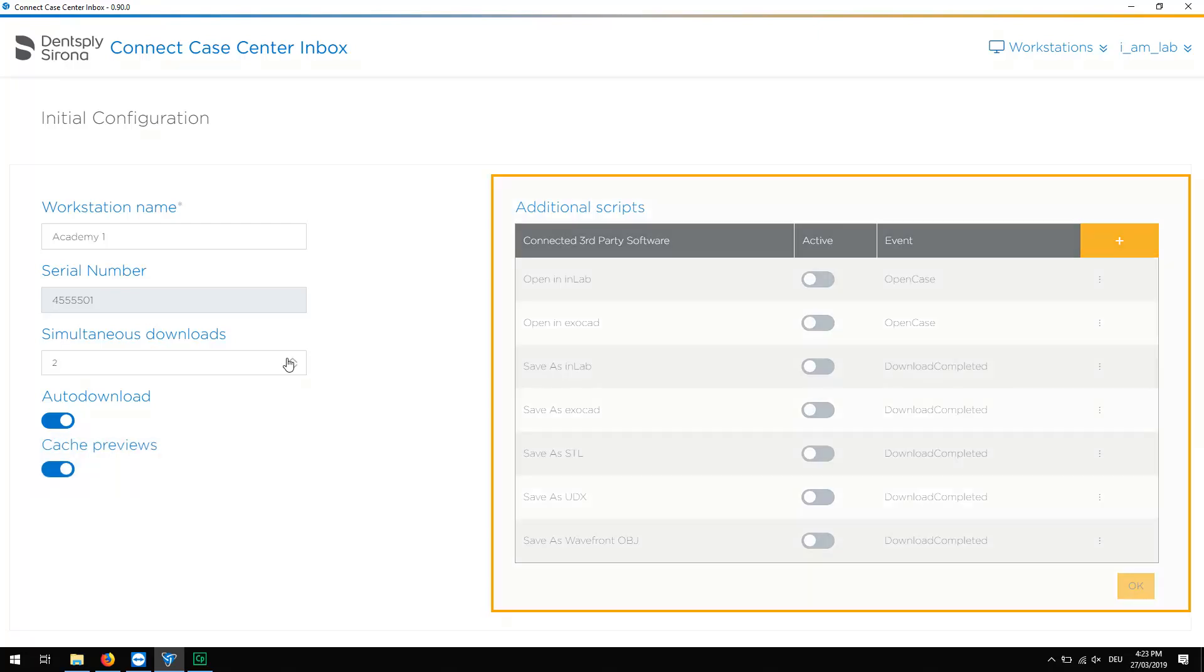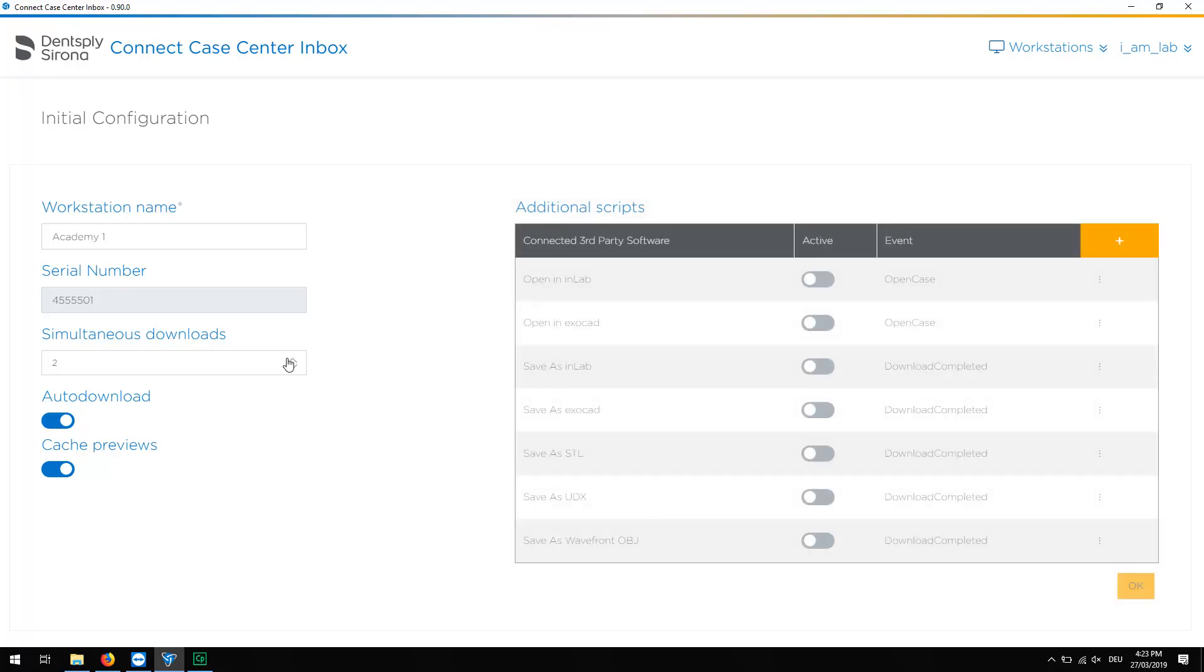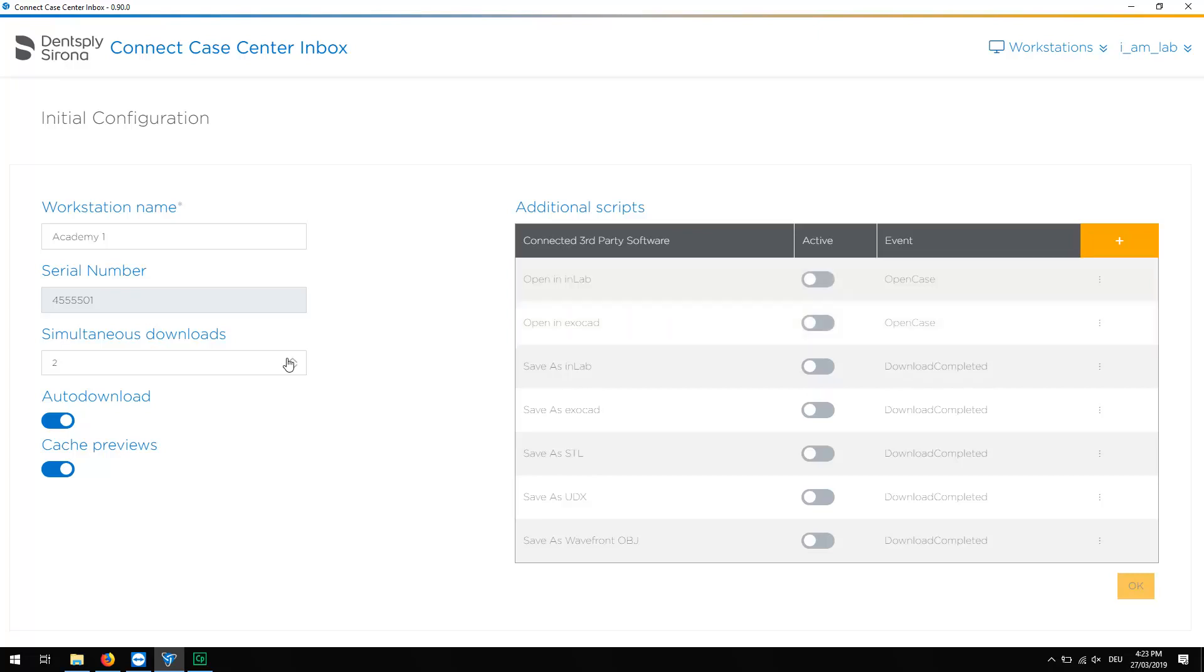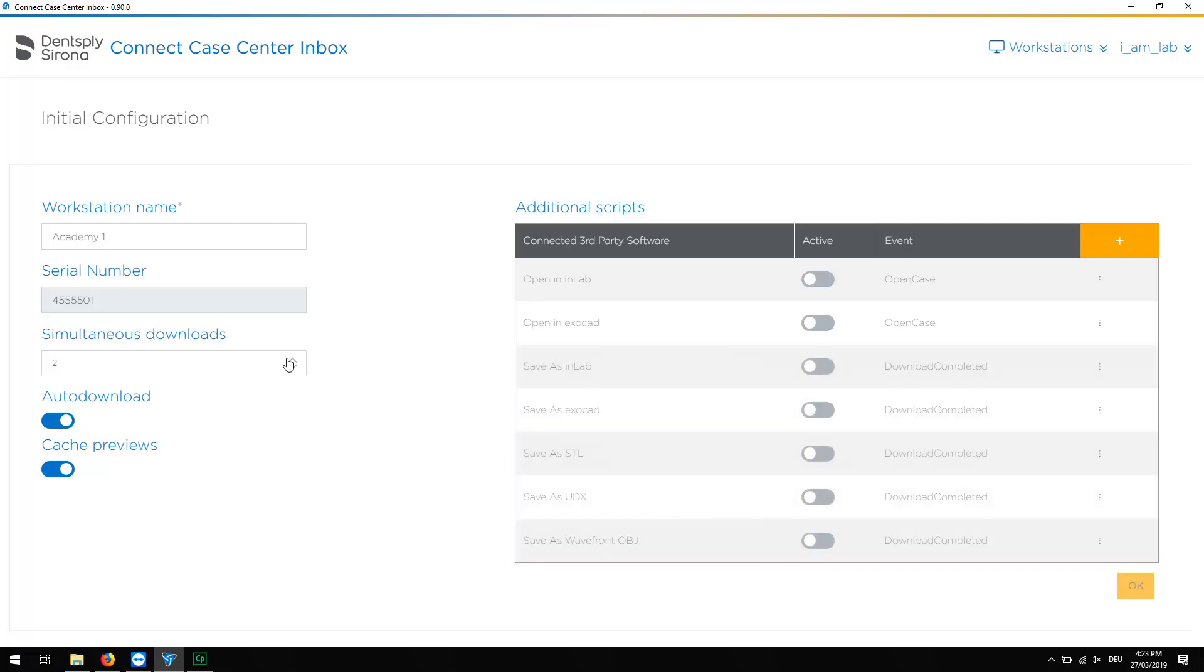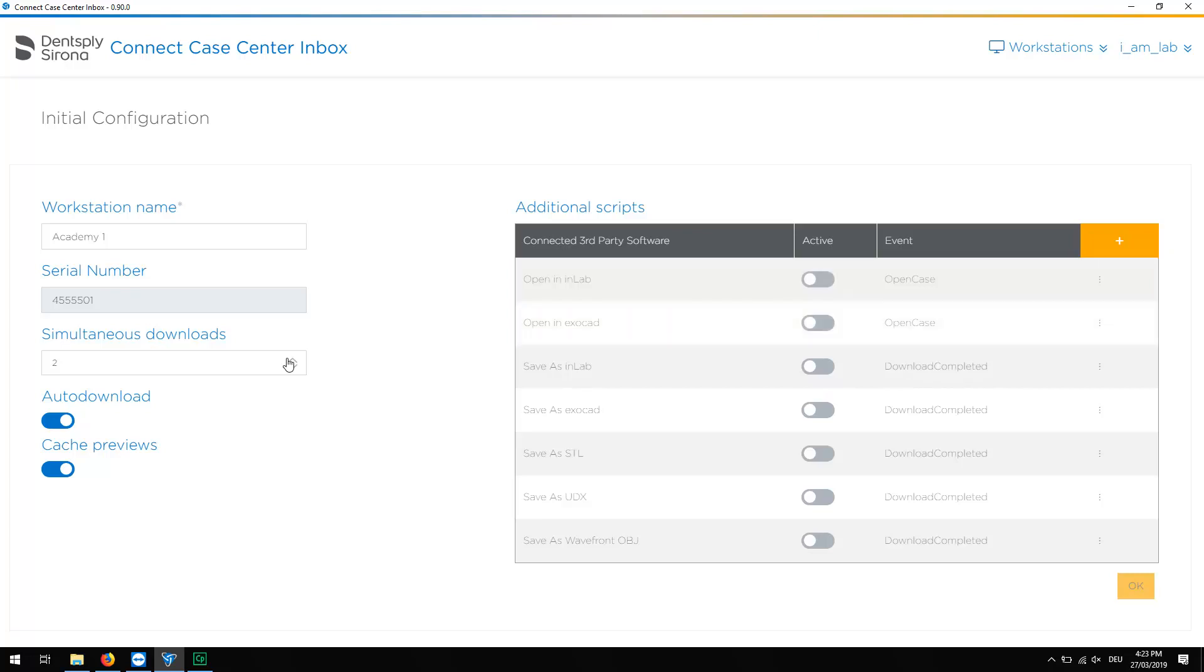To the right of this, the scripts are located. The scripts listed here are preset and can be activated. You can choose to open cases with one of the applications listed here, or you can save them in a variety of formats. Activating the option Open In allows you to open the case with the respective software after download.